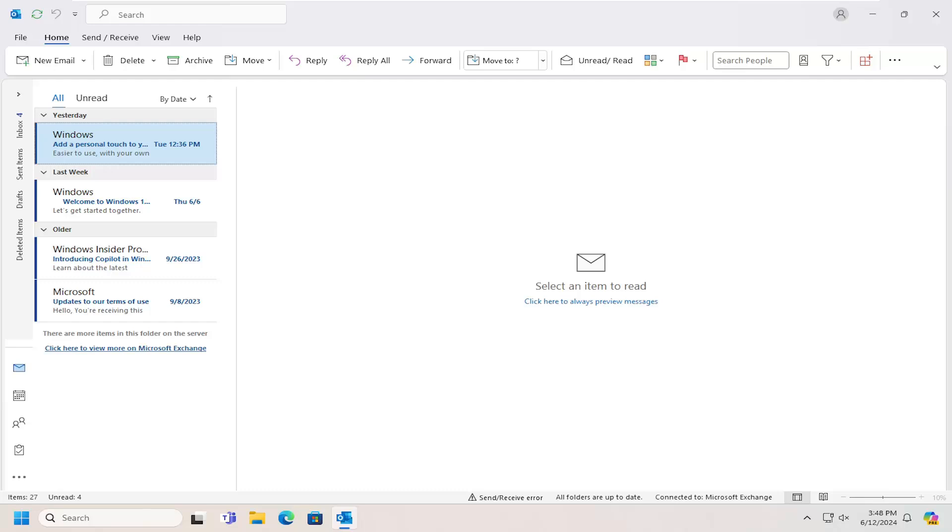So this should hopefully be a pretty straightforward process here. And without further ado, let's go ahead and jump right into it.